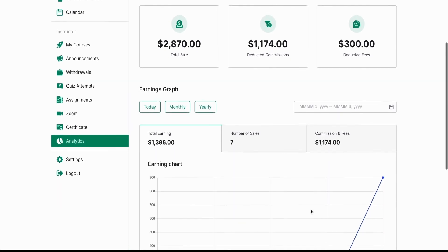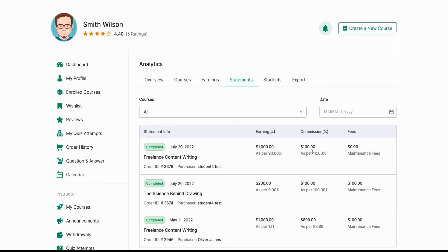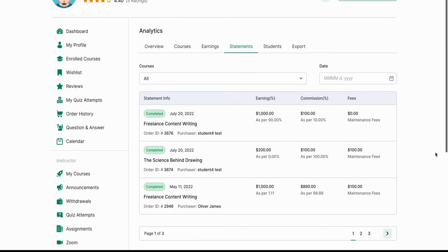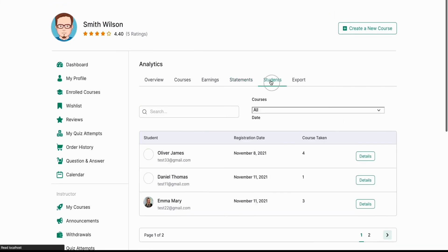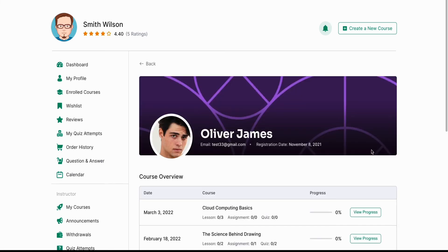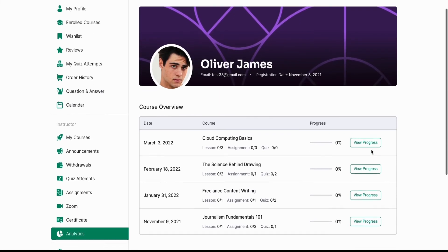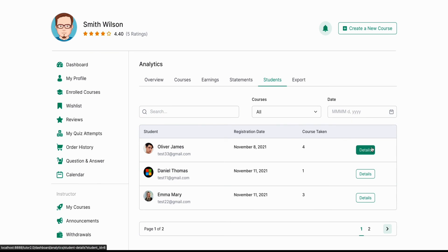The earnings tab also comes with an earning graph so that instructors can gauge how they're doing in terms of money. The statement tab displays a list of all your statements detailing the earning percentage, commissions percentage and fees received for a course. The students tab lists all the students on your courses and a detailed view shows all of their enrolled courses and gives a brief course progress overview — so you can see how far a student has come along a course from this page.